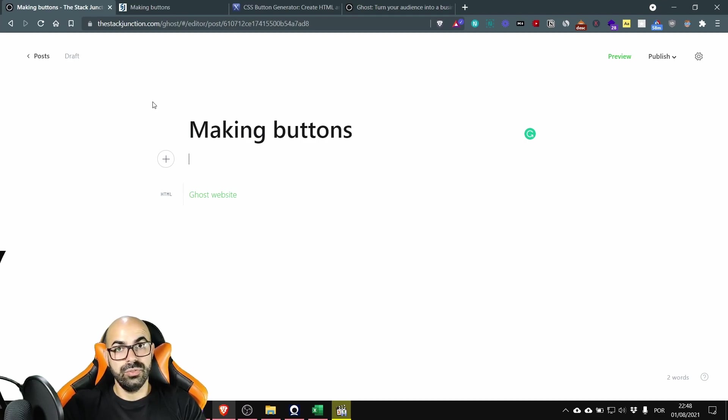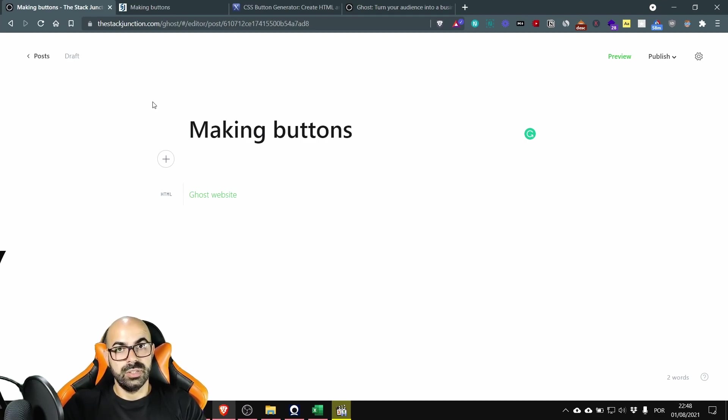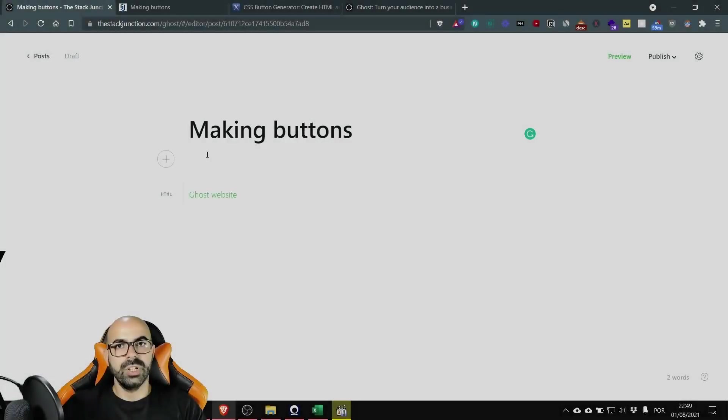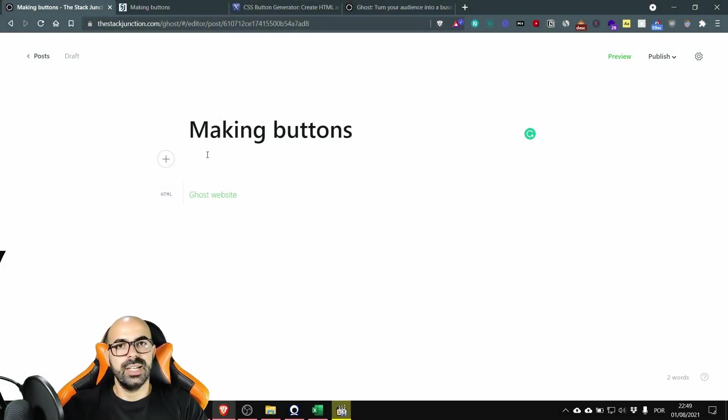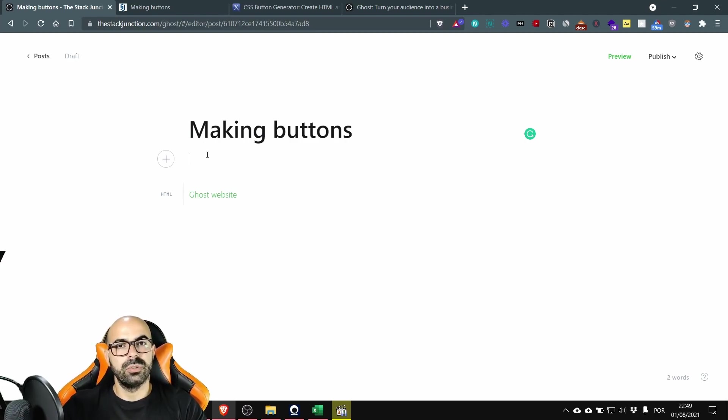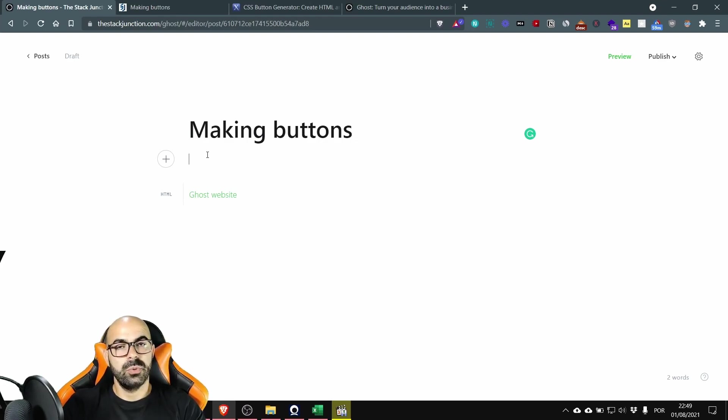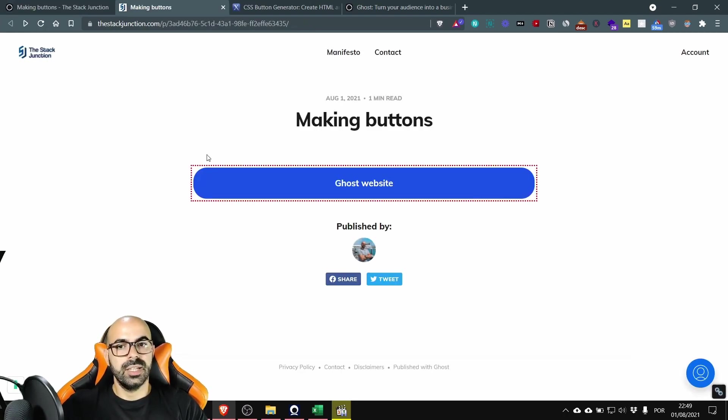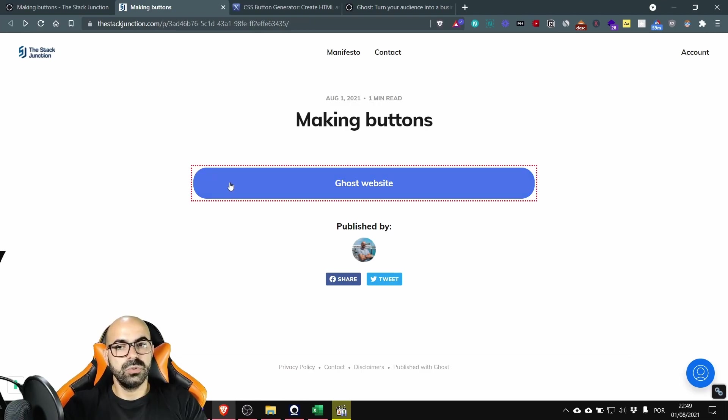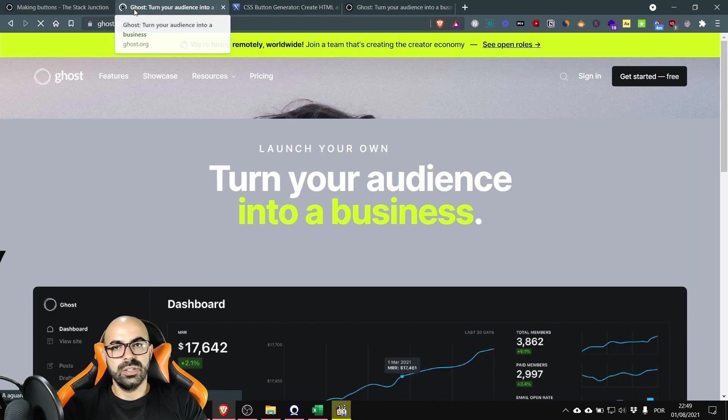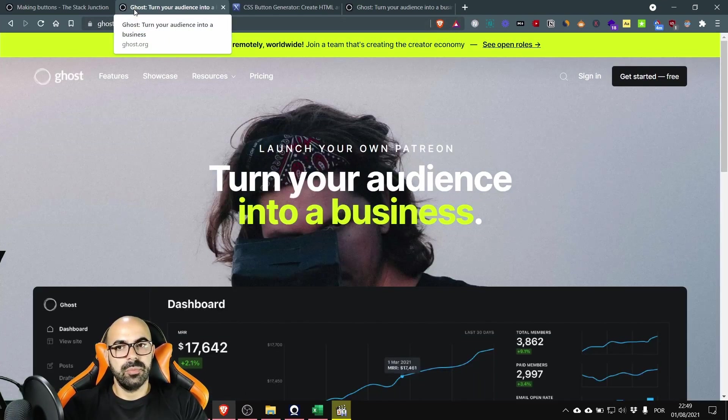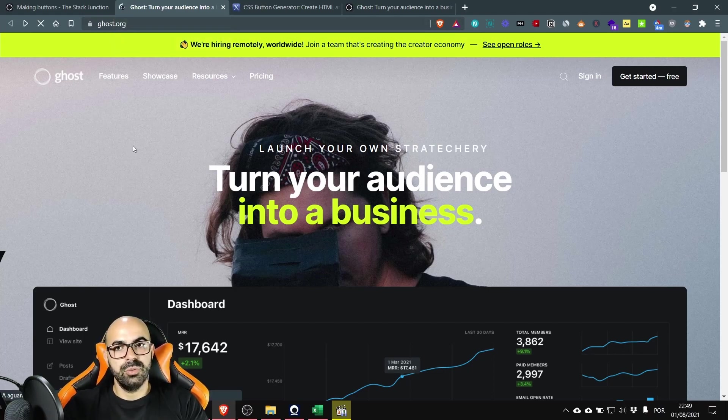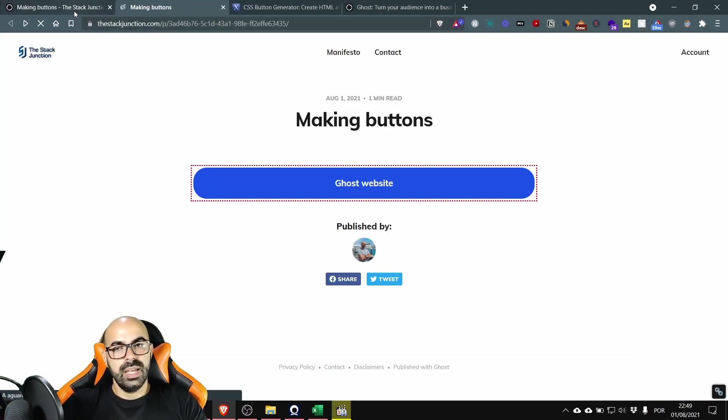One annoying thing about Ghost is that they open external links in the same tab. I don't like this, many people don't, and this is usually a bad experience because people will leave your website without a way of coming back. Okay so let's see this example I have here. The link that goes to the Ghost website, if I click, see it doesn't open a new tab and if the people close this they are gone. Okay let's go back.